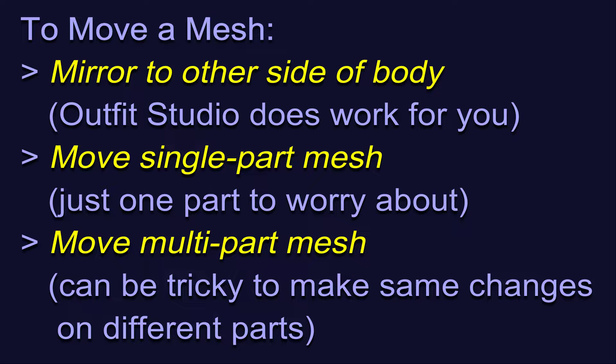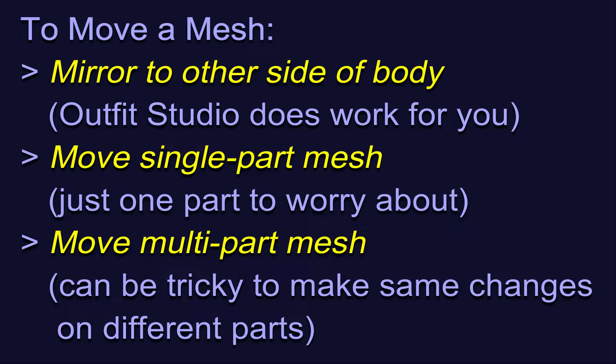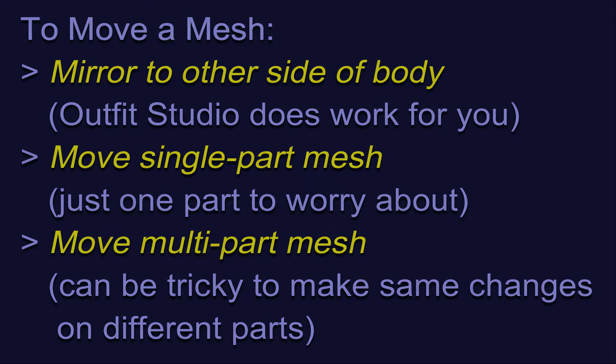We're going to walk through three examples, in order from easiest to hardest in terms of complexity. None of the ones we'll do today are difficult per se, but each one has some specific considerations.